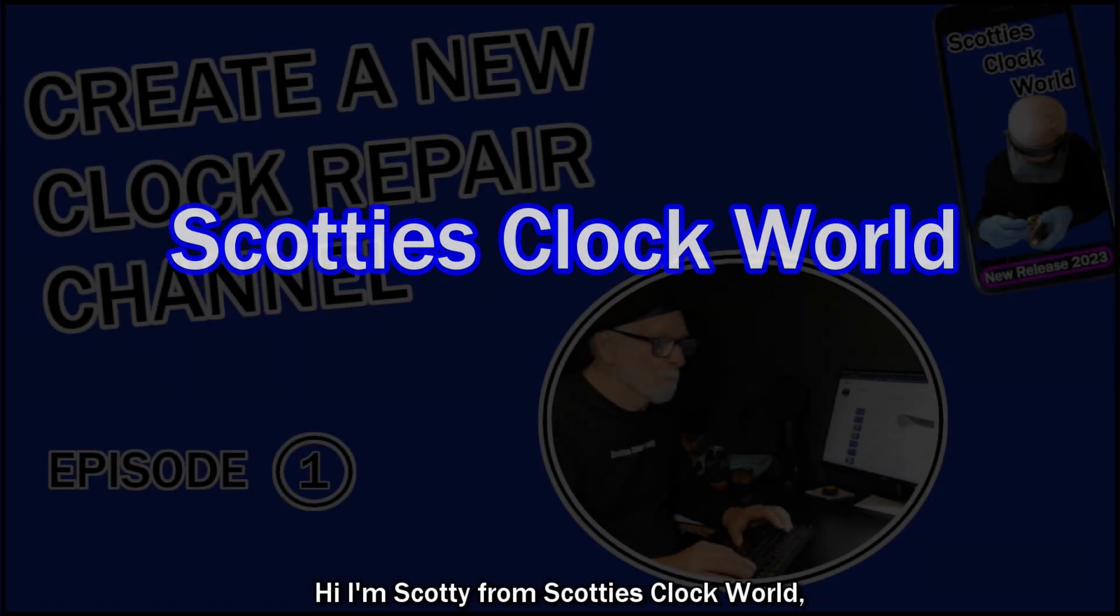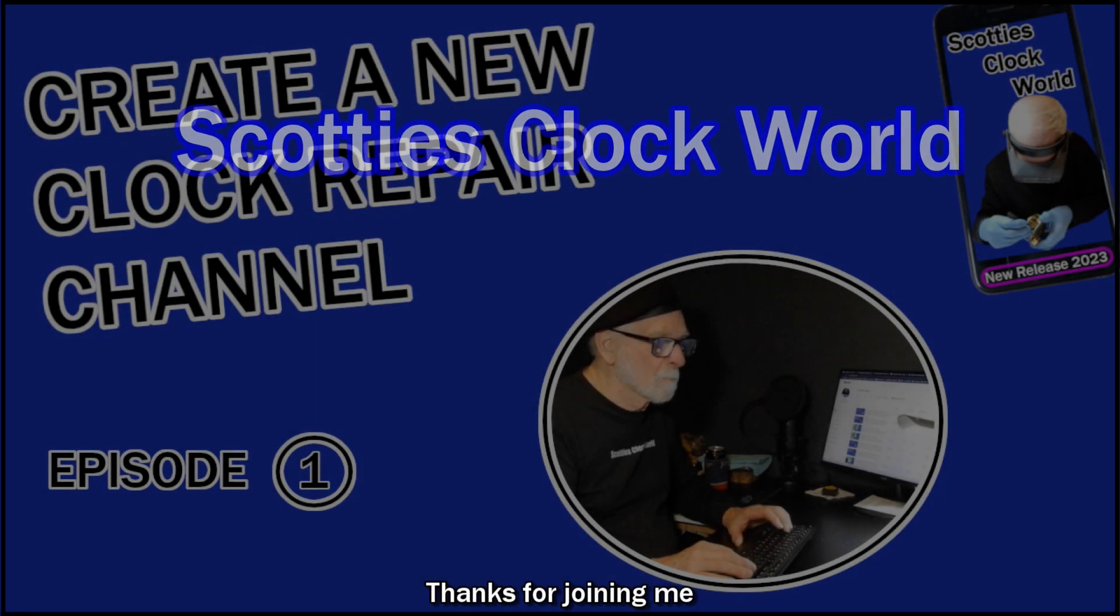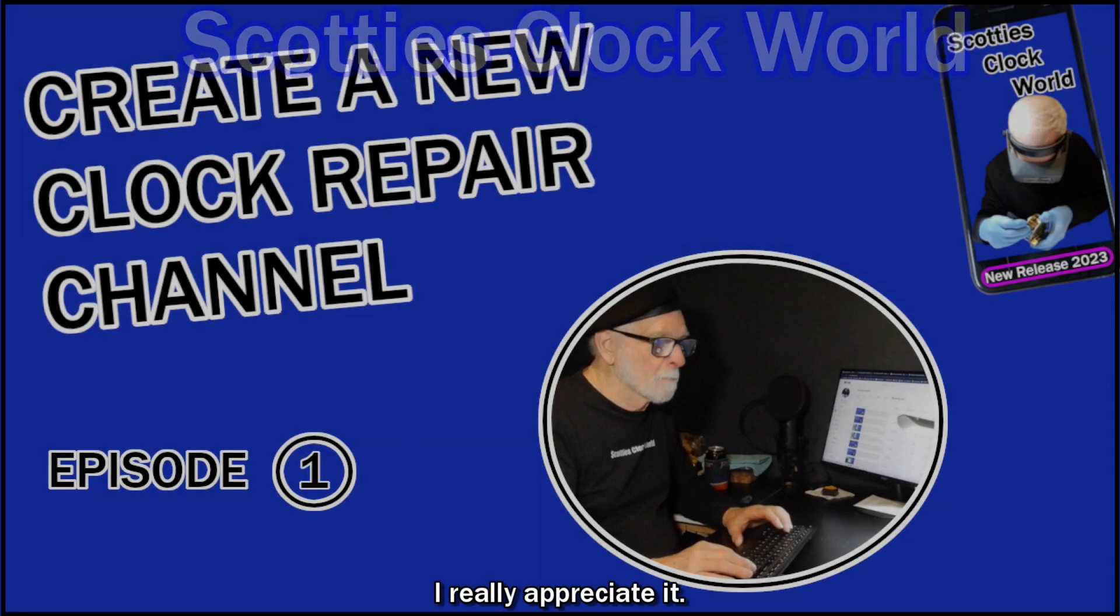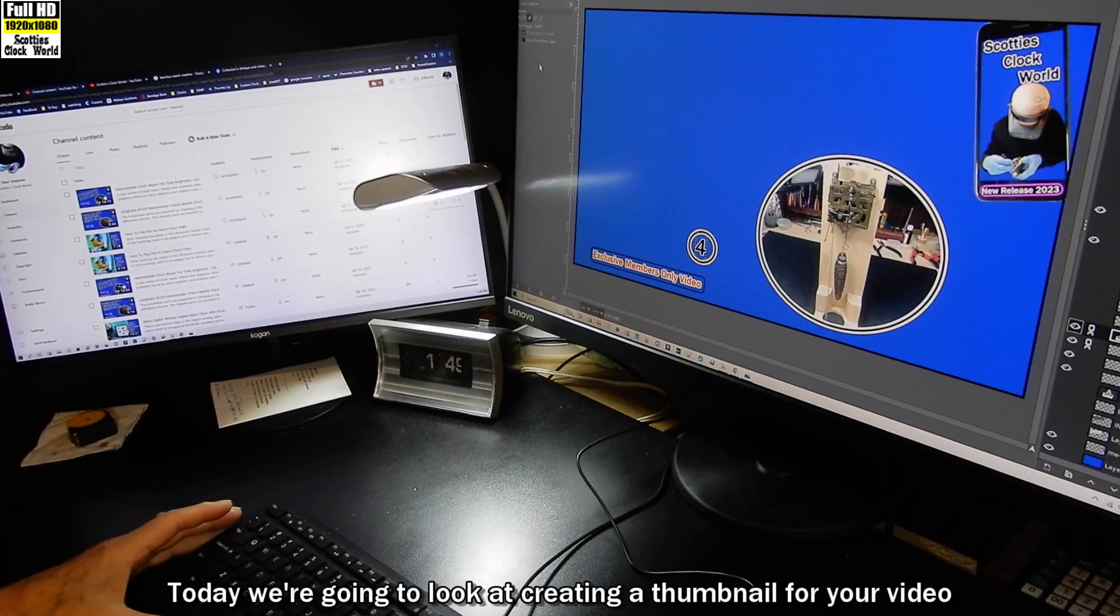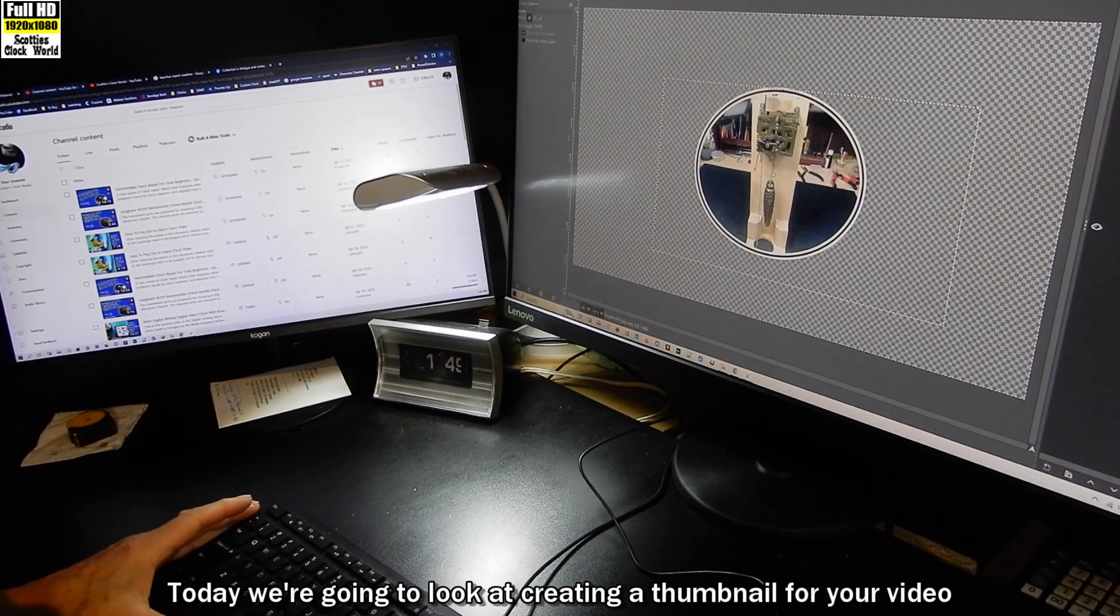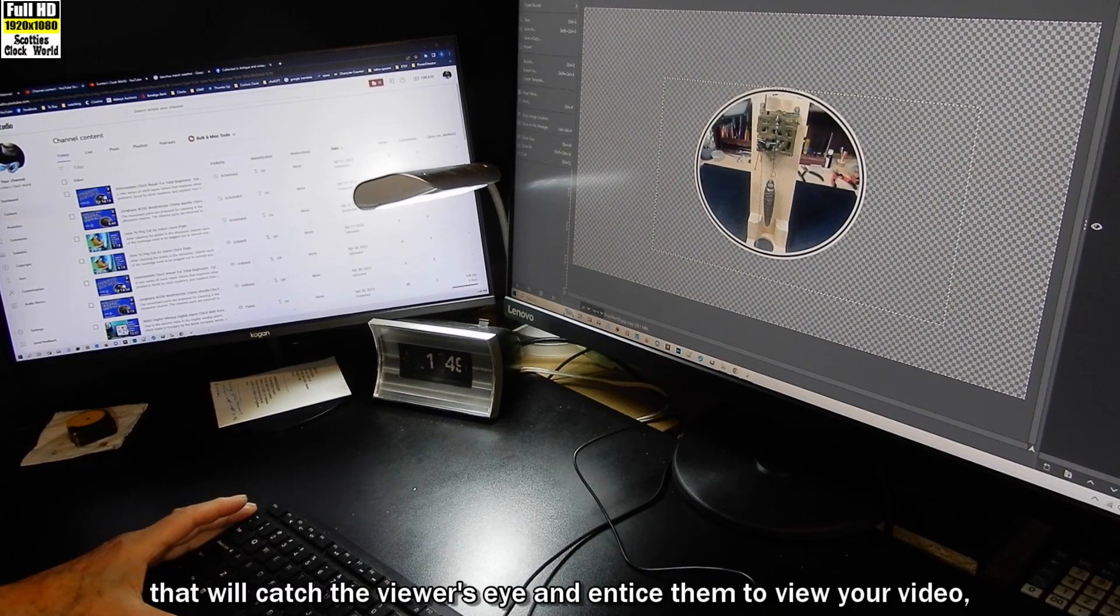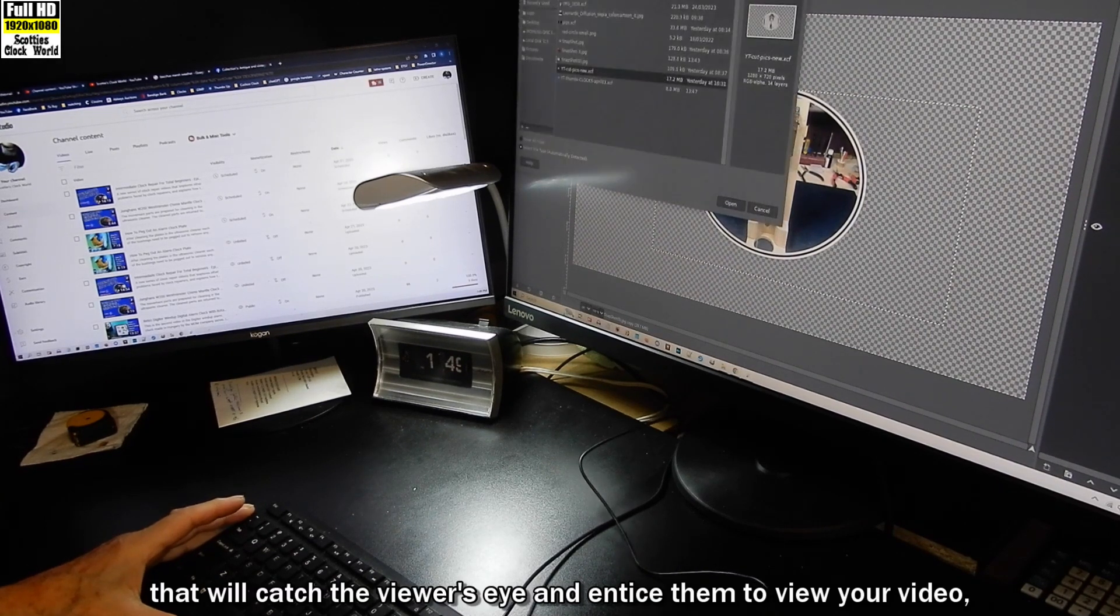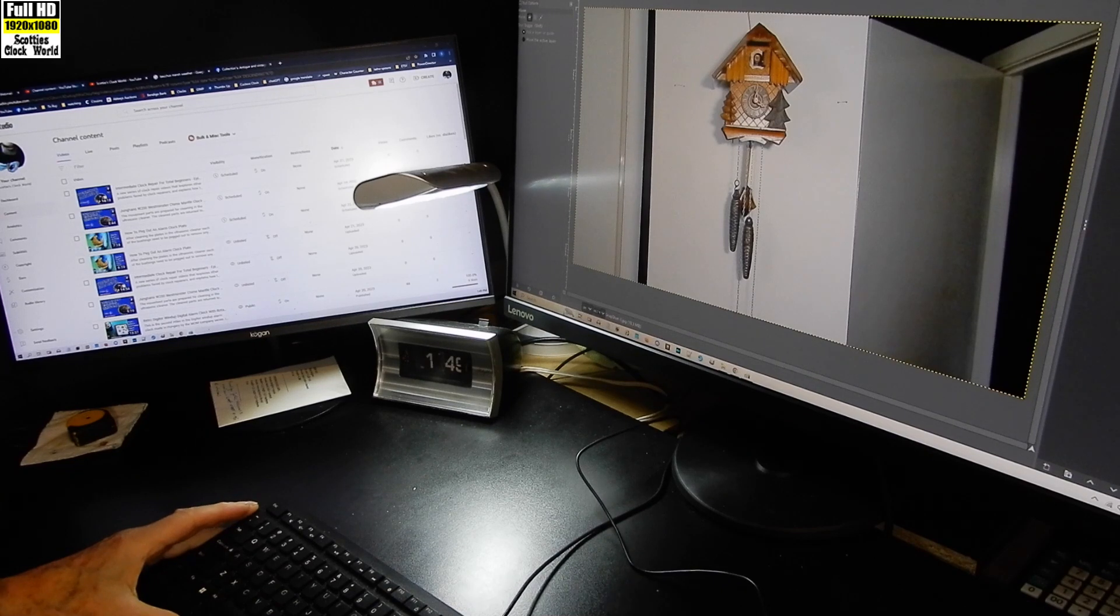Hi, I'm Scotty from Scotty's Clock World. Thanks for joining me back on my channel. I really appreciate it. Today we're going to look at creating a thumbnail for your video that will catch the viewer's eye and entice them to view your video. So let's get started.